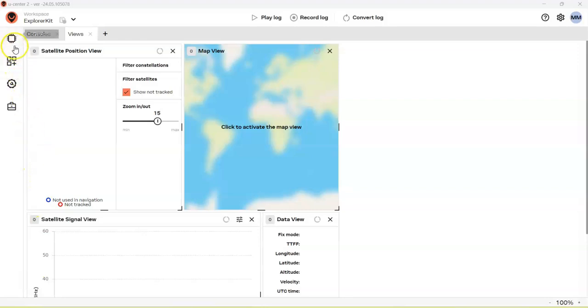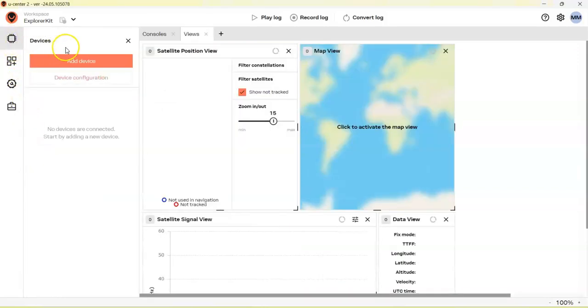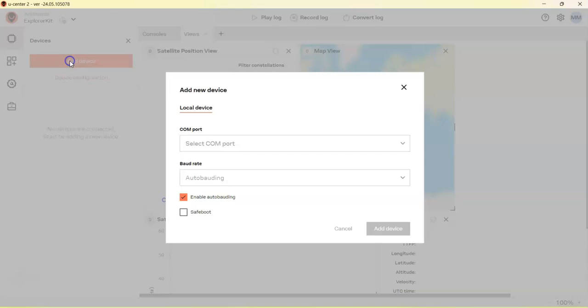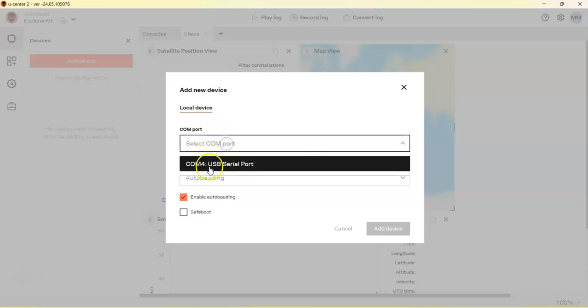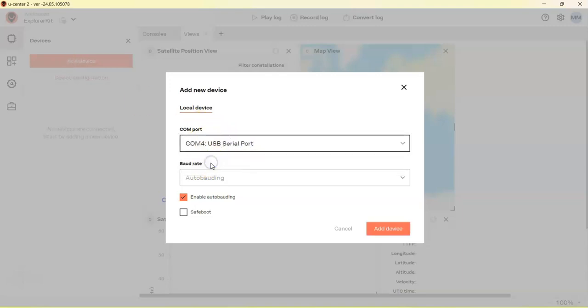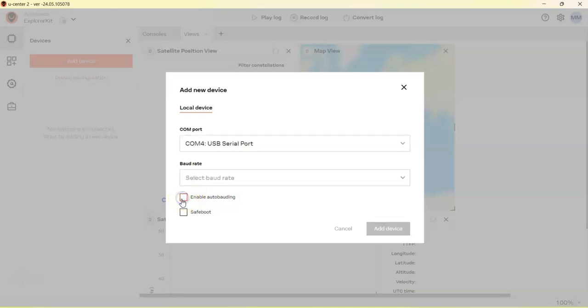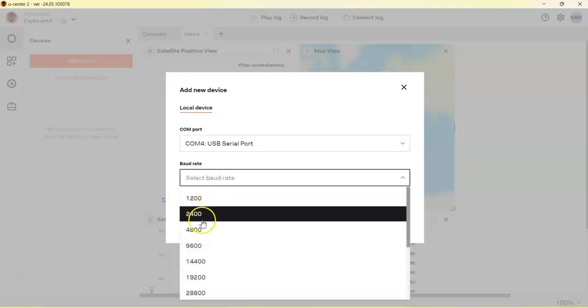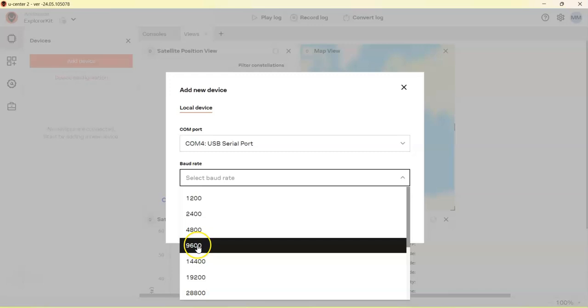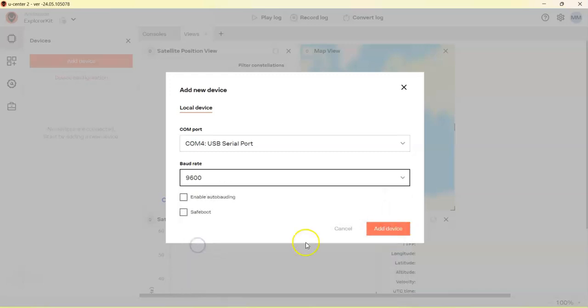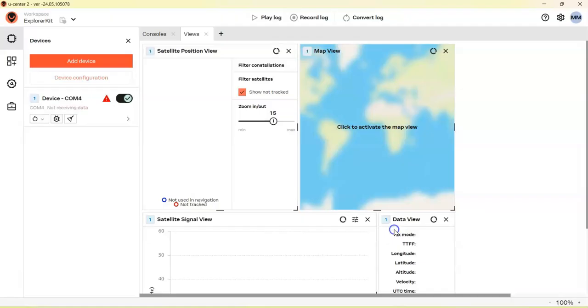In U-Center, click this one - devices - and add device, and select COM port, whatever the COM port is there. Untick this one, and then select 9600, and add device.